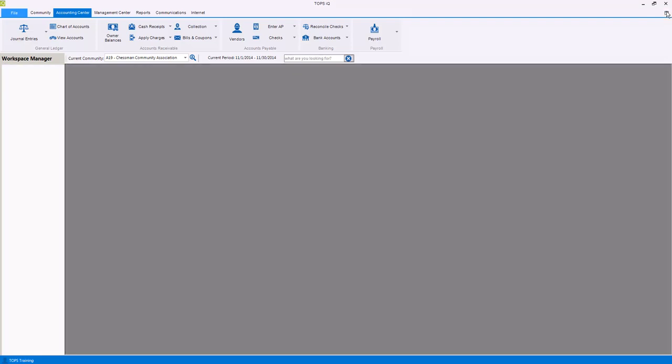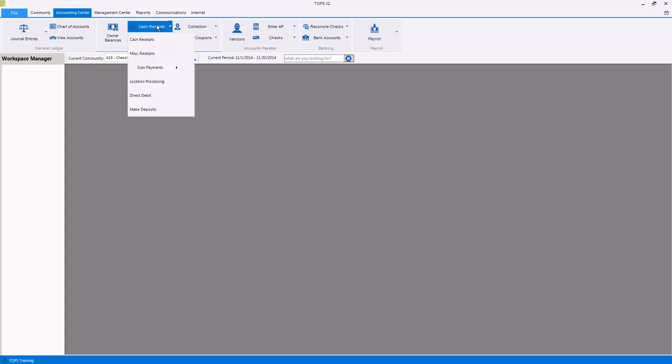You can also process cash receipts including owner cash receipts, miscellaneous cash receipts, scan owner payments, process lockbox files, create ACH direct debit files, and make deposits.